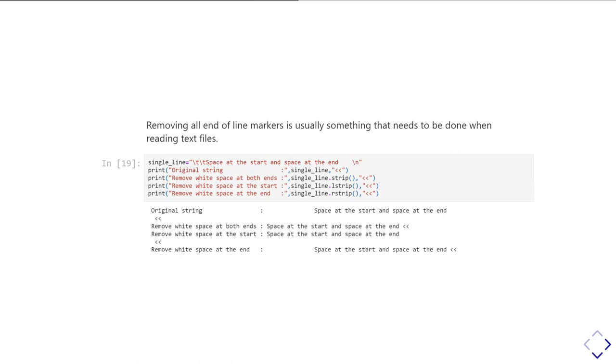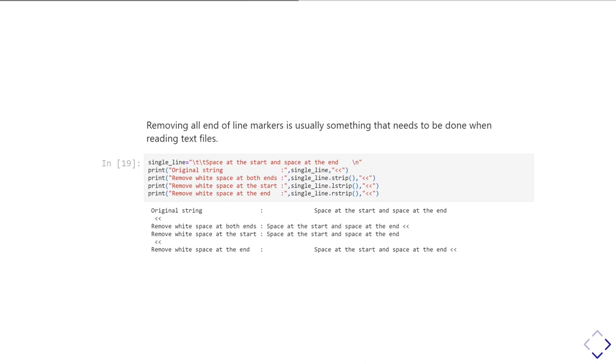So the way you do this in Python is use the .strip. So here I've created a string. It's got some tab characters at the start. It's got some spaces and then a new line at the end. And what I'm going to do is first I'm going to print it out so you can see what the bare string looks like. And then we'll strip the white space from, first of all, both ends with the .strip method.